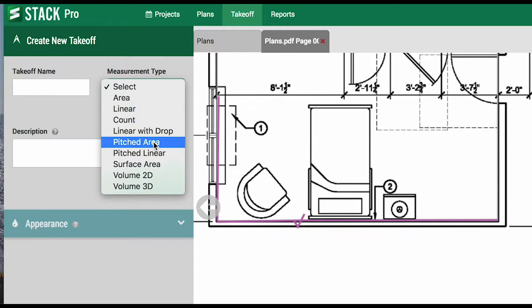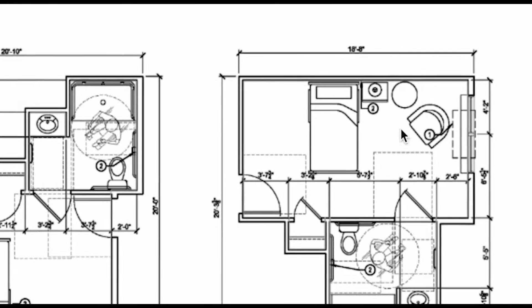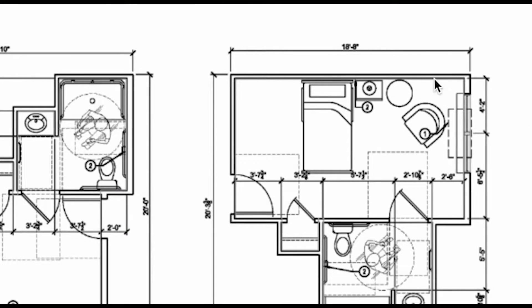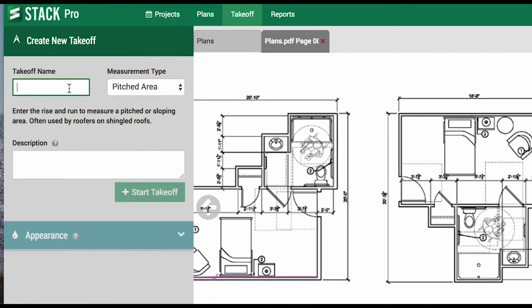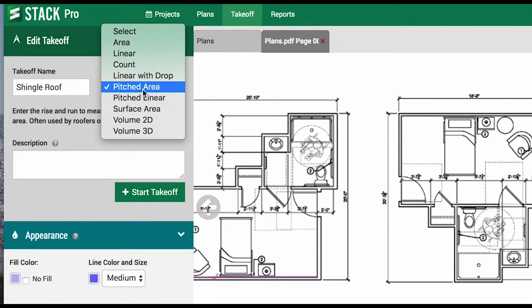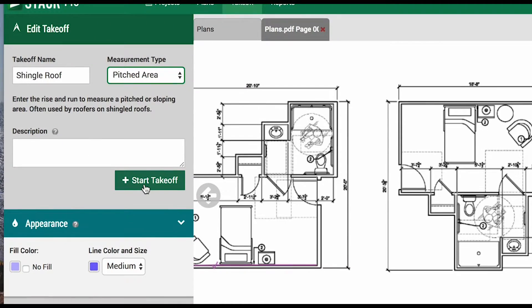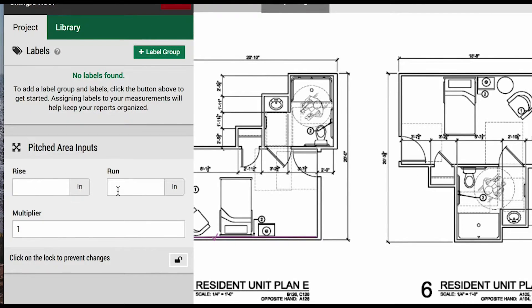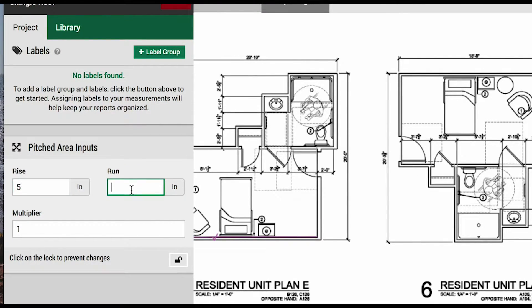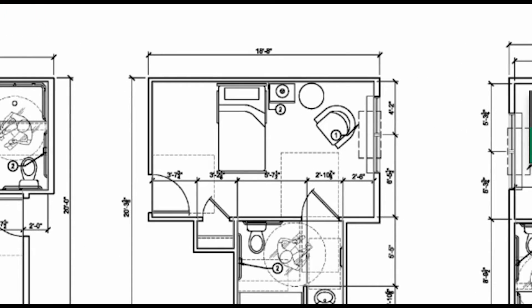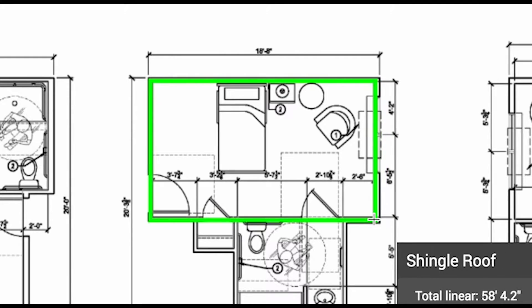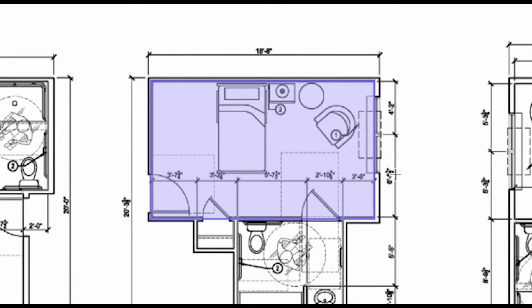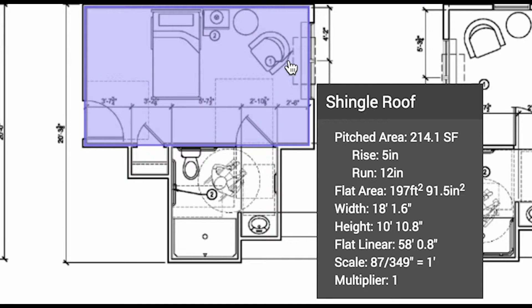Next on our list is pitched area. Let's imagine we are taking off a sloped roof over this room. We will enter shingle roof as our takeoff name and choose pitched area. The system will then prompt us for slope, our rise and run. We'll say this is 512. Now we are going to do an area measurement, and then the system will account for that additional square footage. Here we can see all of our measurement values.